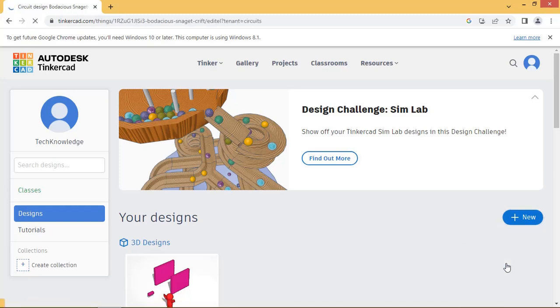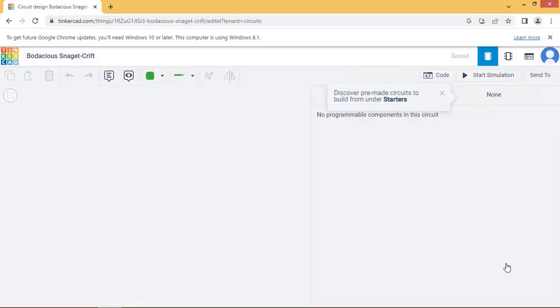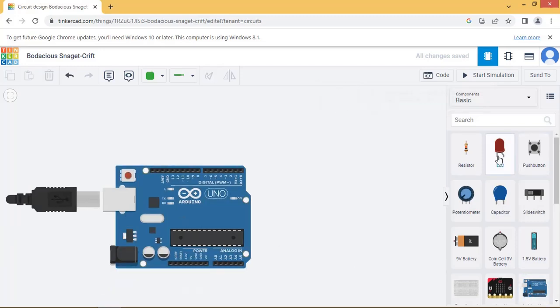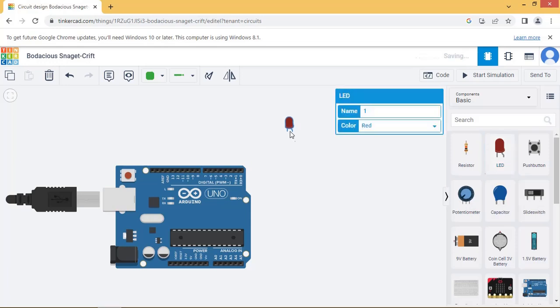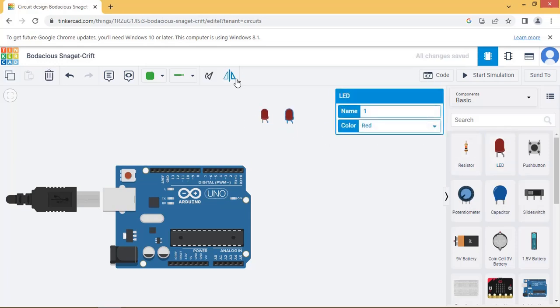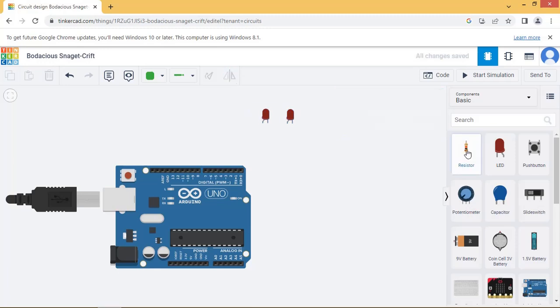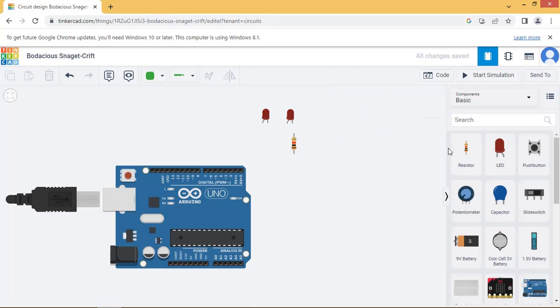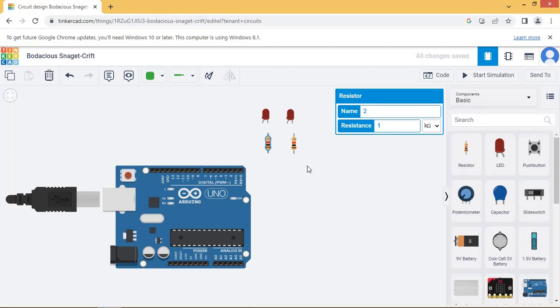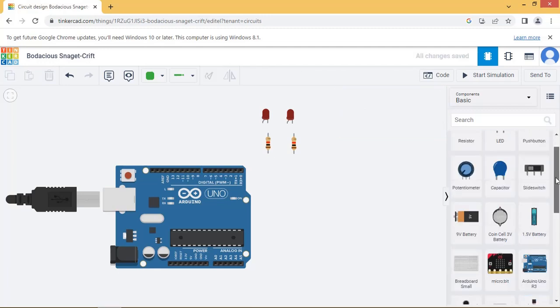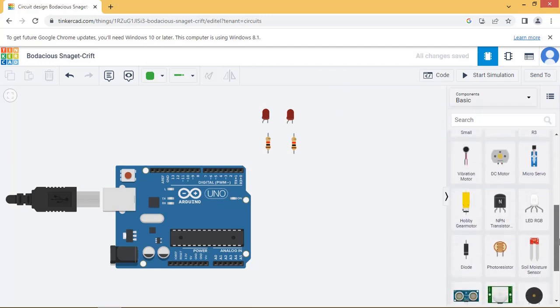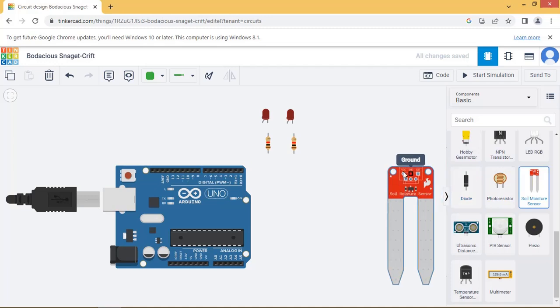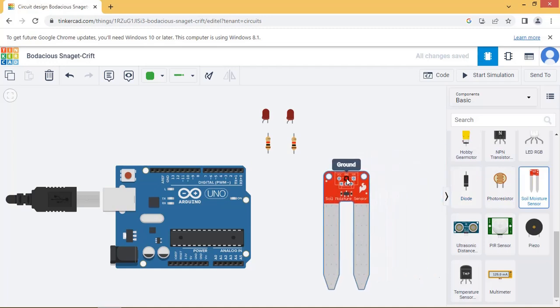Let us create new project. Drag Arduino board in the design area. Also place the resistors and LEDs to indicate the moisture level low and high. Place soil moisture sensor and DC motor in the design area.